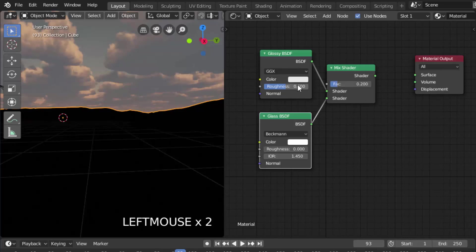In the Glossy BSDF, change the roughness value to 0.05. And change the IOR to 1.33.